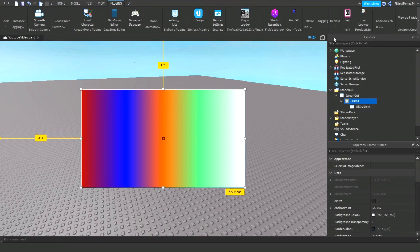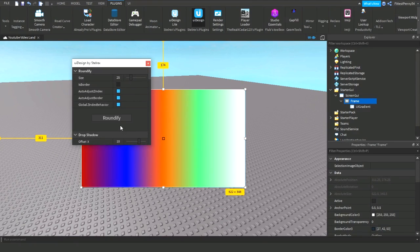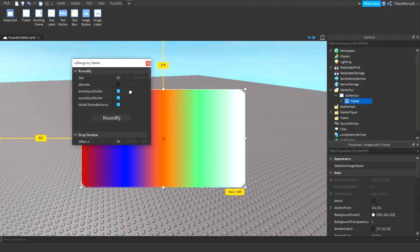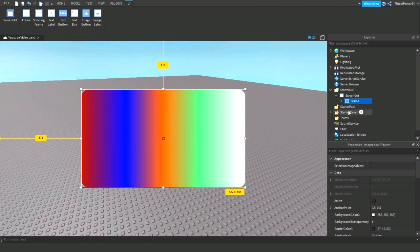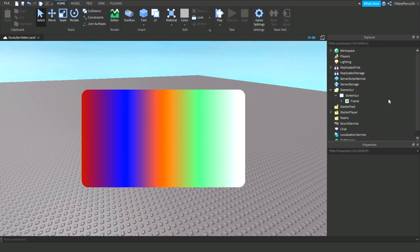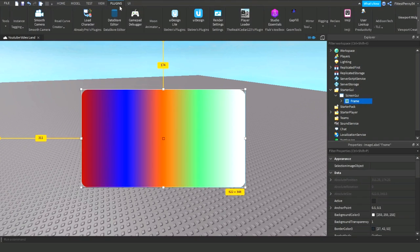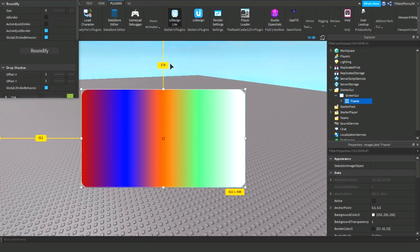And also you can even roundify this. So I have this plugin called UI Design, and then you can set your roundify, and that's what it looks like when it's roundified. That's what it may look like in a proper Roblox game - it might look like it has round edges. So I'll leave a link to the roundify plugin in the description, it's called UI Design.